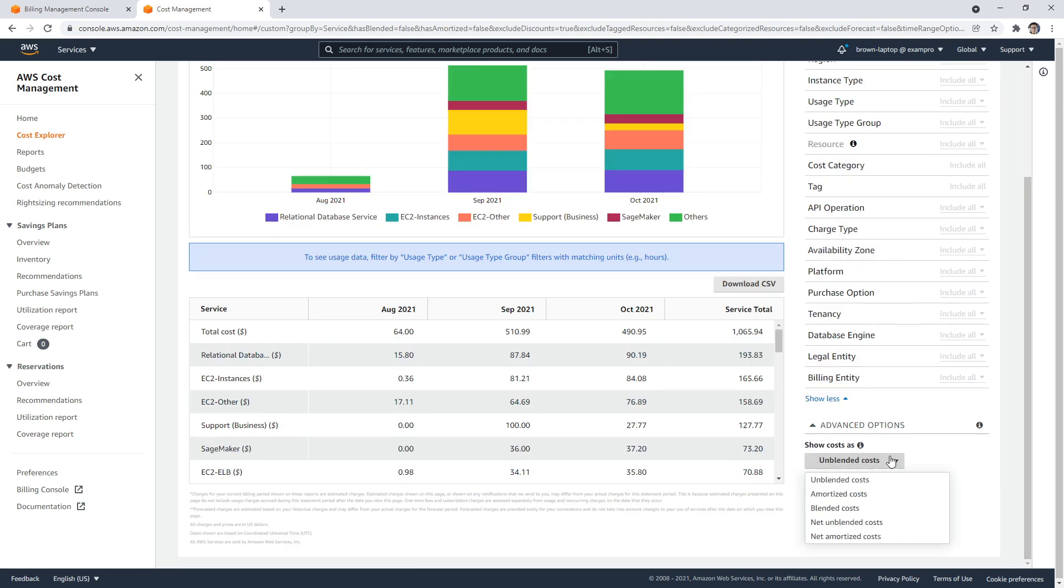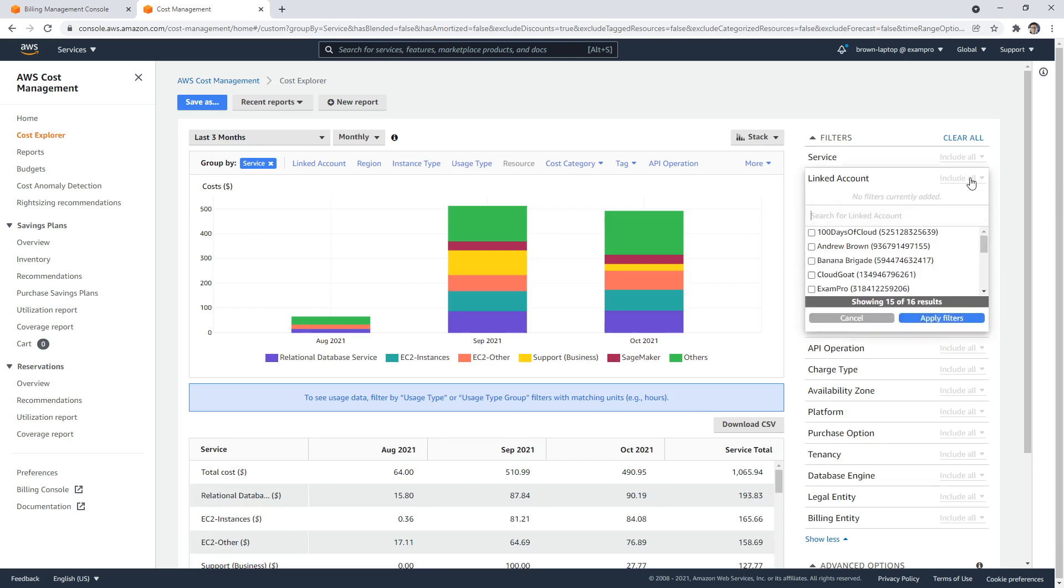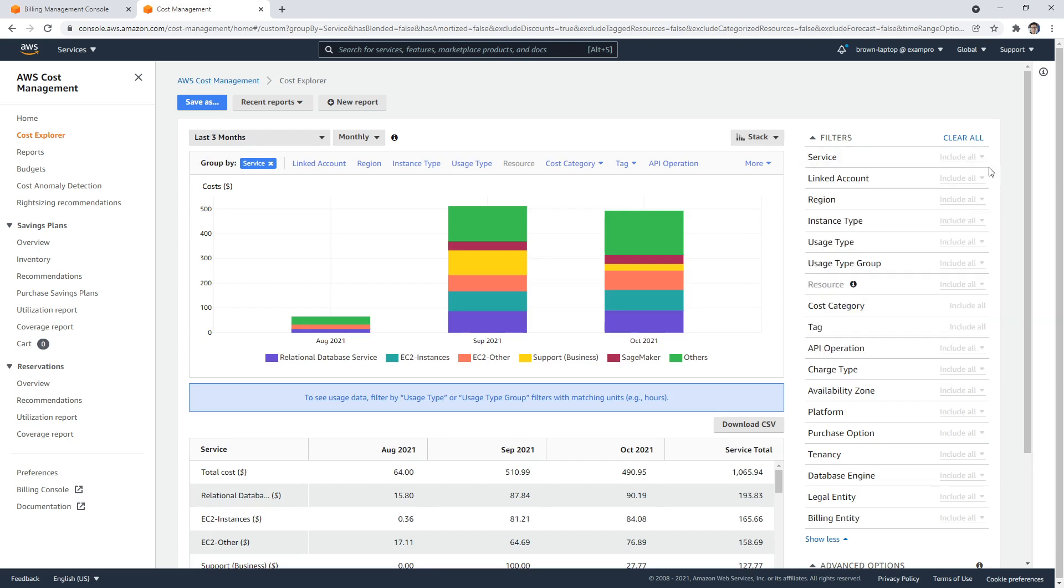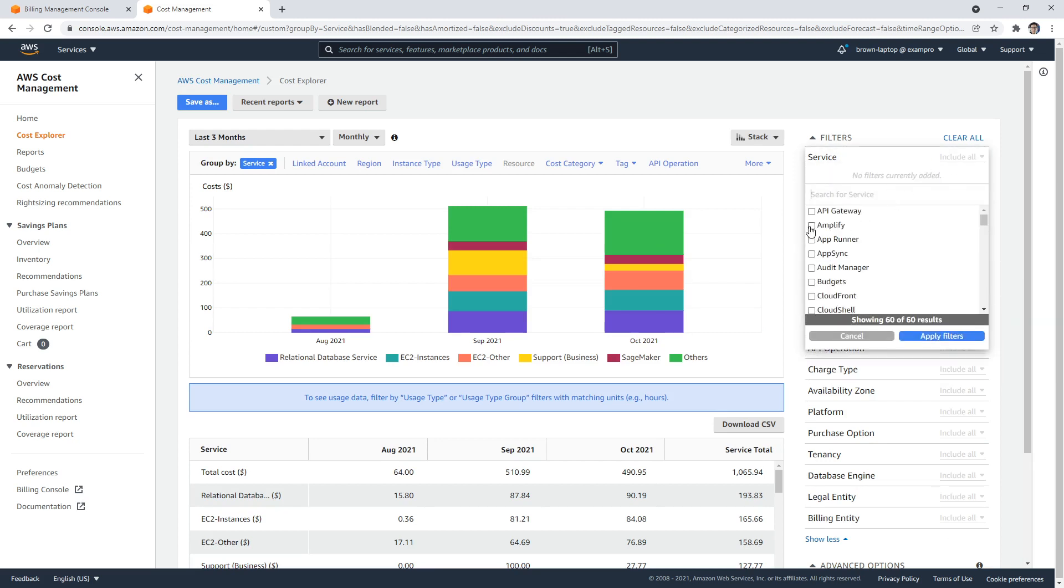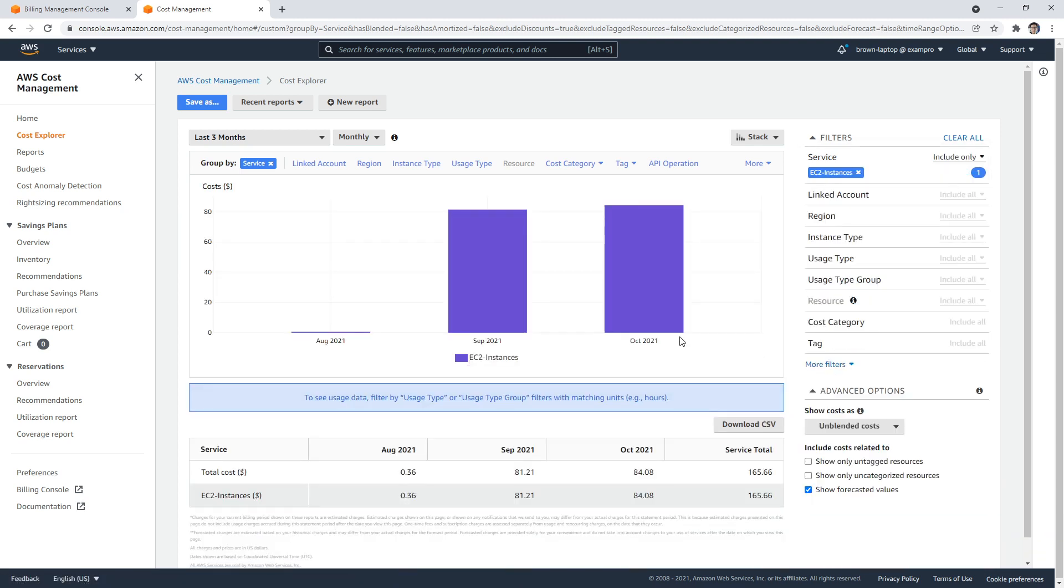You have to click into it. So if you wanted to click into it and pick a particular service, we can go here and type in EC2, and say EC2 instances, and then apply that filter.